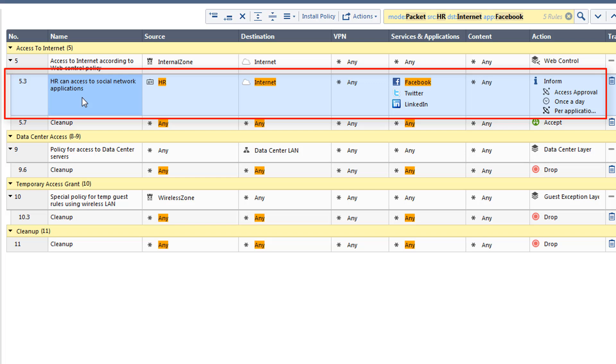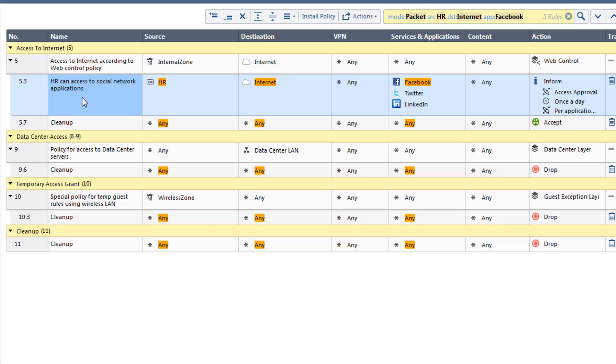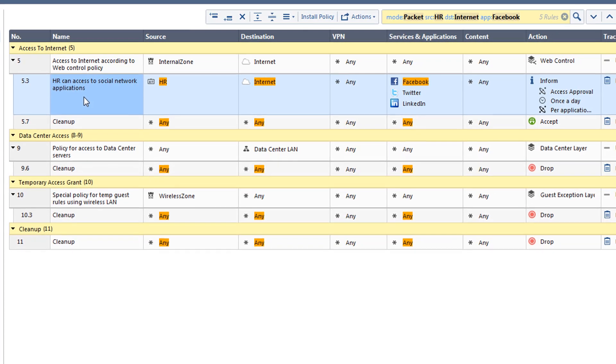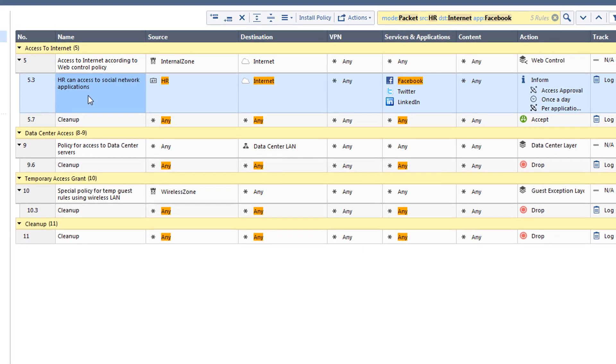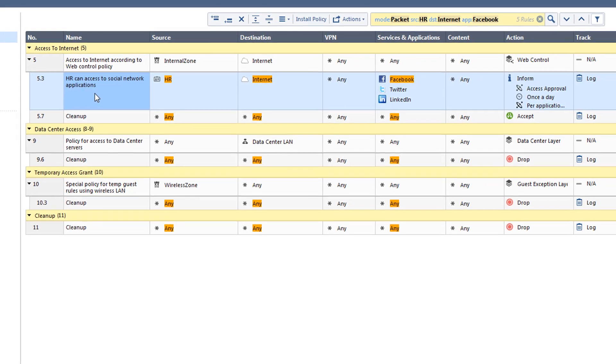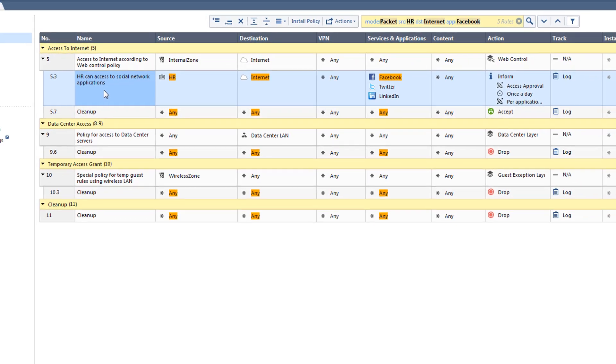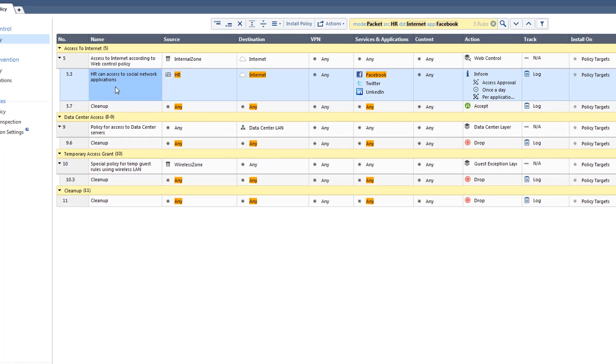This information gives you more insights as to where to look for the actual issue. In this example, the person having problems accessing social media tools is connected through the HR network.